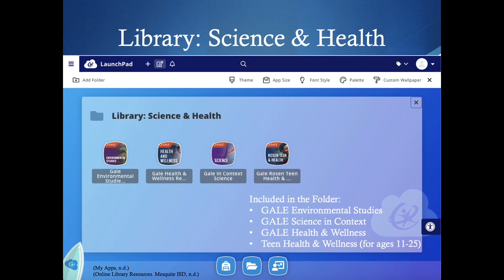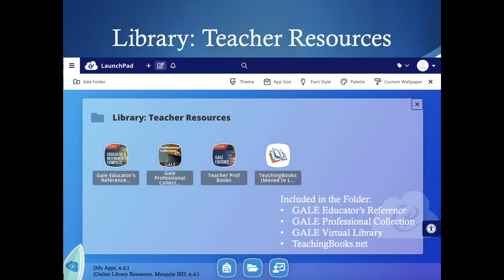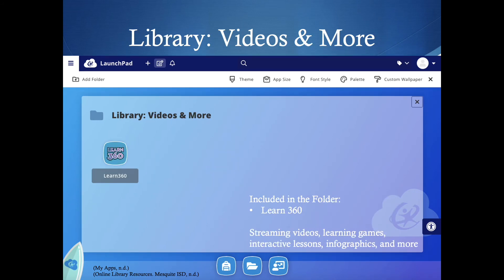The library science and health database is focused on anything science or health-related. If you want to look up information about health and wellness, they have a Teen Health and Wellness database, Gale Health and Wellness, Gale Science in Context, and Gale Environmental Studies. The next resource is mostly for teacher use — teachers can find different teaching strategies and ideas. This is typically not for students. And the last database is Learn360, which includes streaming videos, learning games, interactive lessons, infographics, and more.